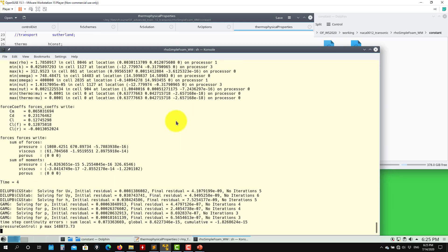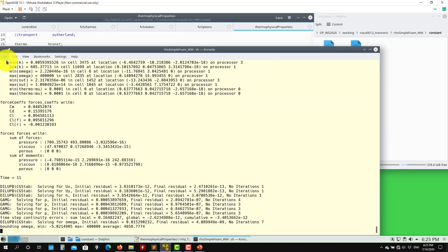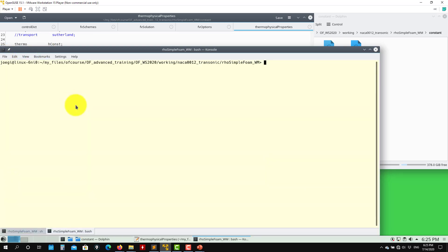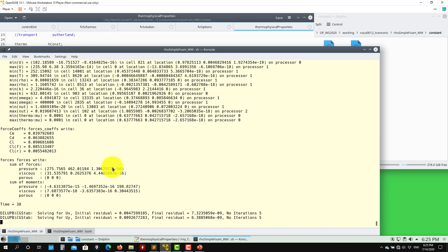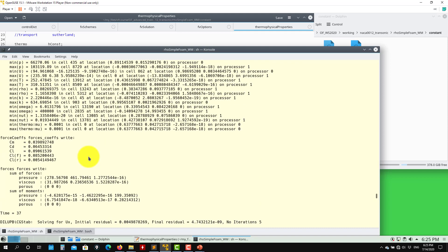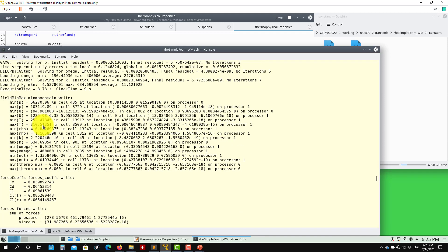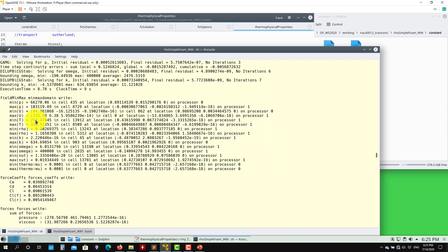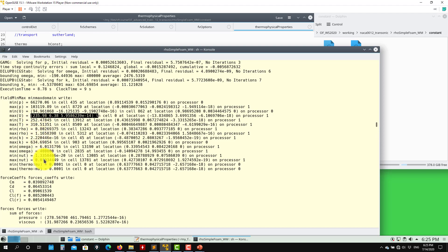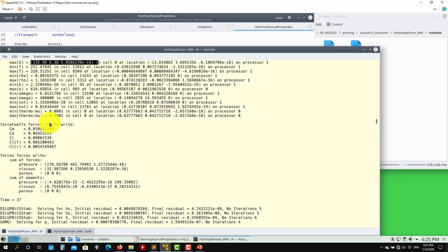Let's run this case. The mesh is generated using blockMesh — in the latest version they've added functionality specifically for airfoils. Look at that, the solution is running. It's important to monitor the minimum and maximum values. Sometimes you'll see values jump to 10,000 — that tells you something has gone wrong. Keep an eye on the total quantities as well.